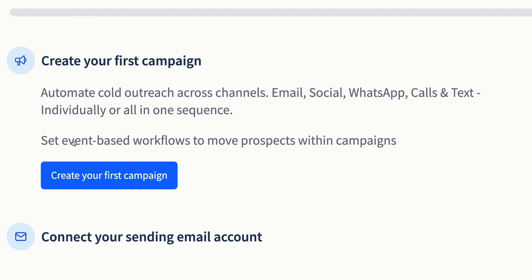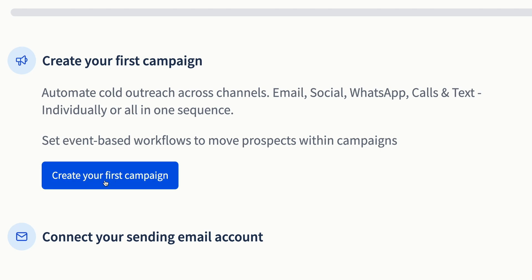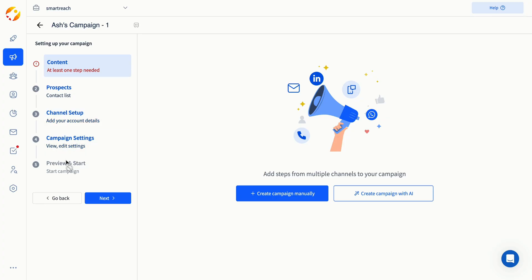To create your first campaign, you can click here. You'll then be taken to a five-step setup screen. You can begin the first step by creating your content.